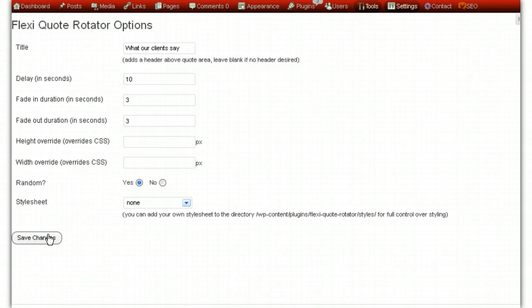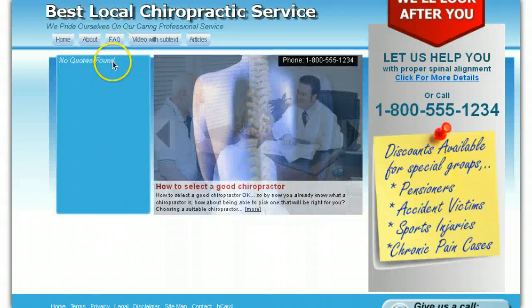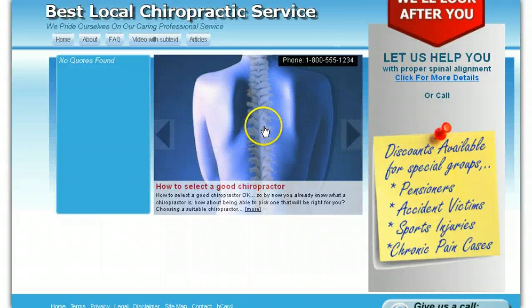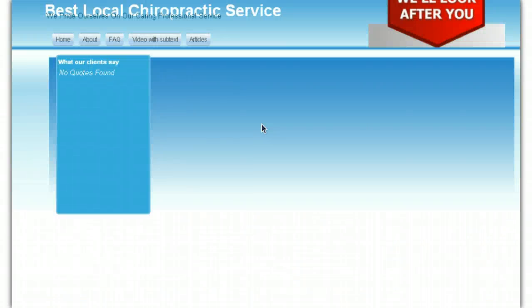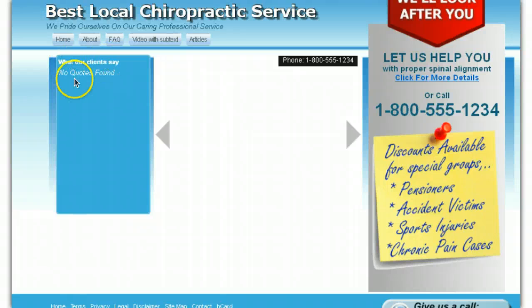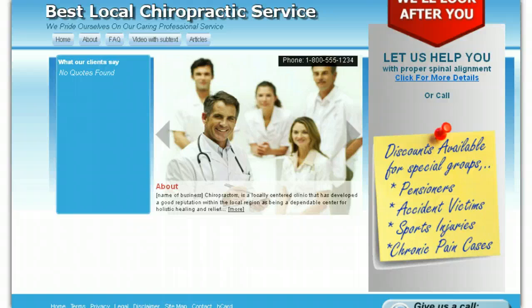So we save the changes. We still haven't got any quotes, so if we go back and refresh the page it'll still say 'no quotes found.' But we've got the settings basically set up — 'What our clients say' is now showing, but there are still no quotes found, so we need to fix that.